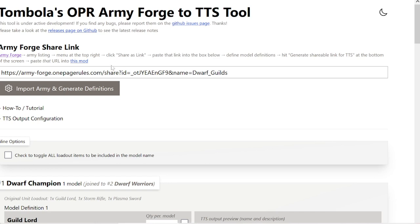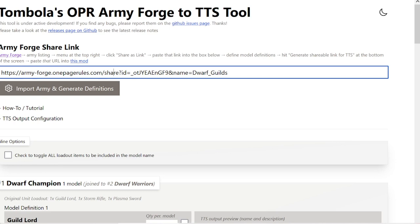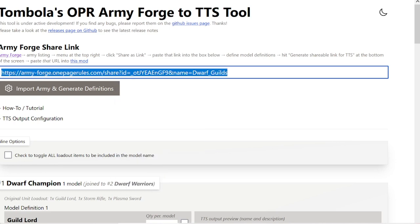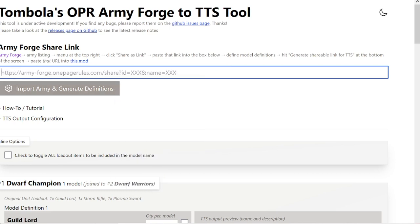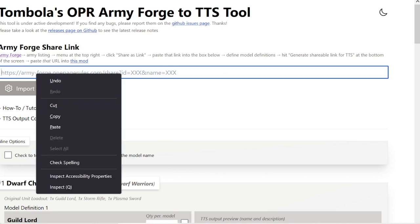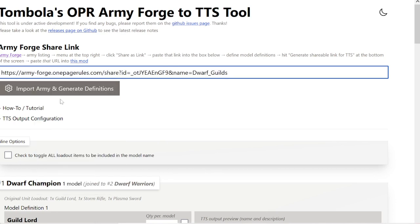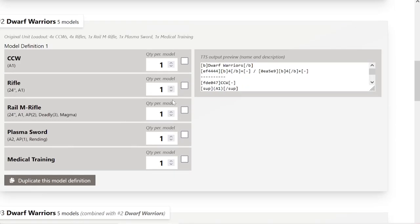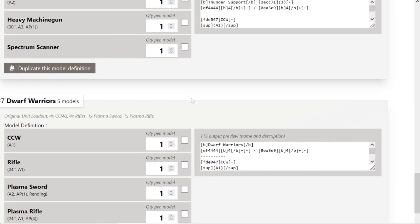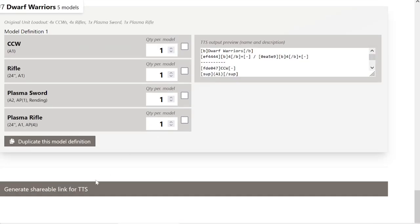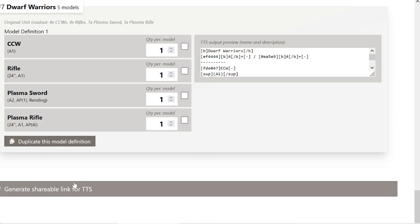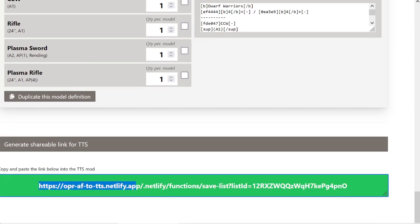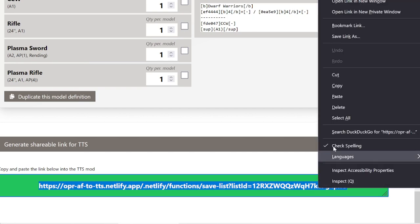And then you copy that link that you got from Army Forge, paste it in here, import it, and then you'll get all this stuff here. You go to the bottom, Generate Shareable Link. I know it's a lot of steps, but you can pause it at any time so that you can get it to work.